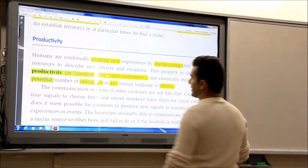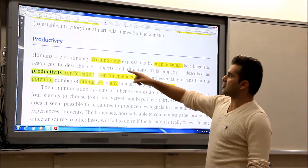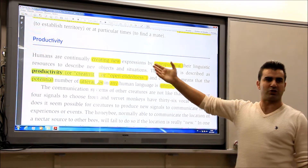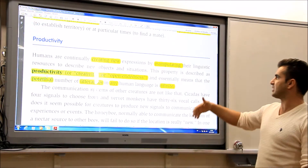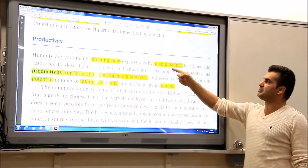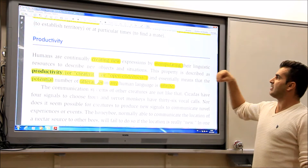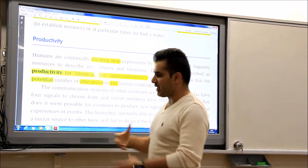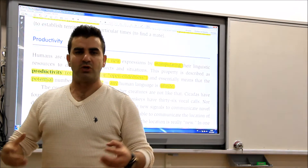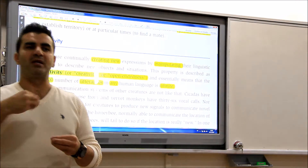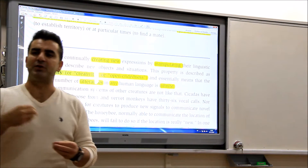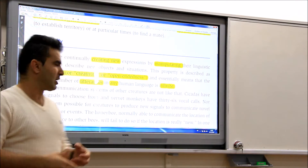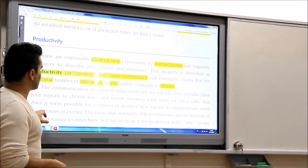Productivity. That means we can create new expressions. You manipulate the linguistic sources — you create new expressions, you combine them and then you manipulate. You control, you manage those structures.